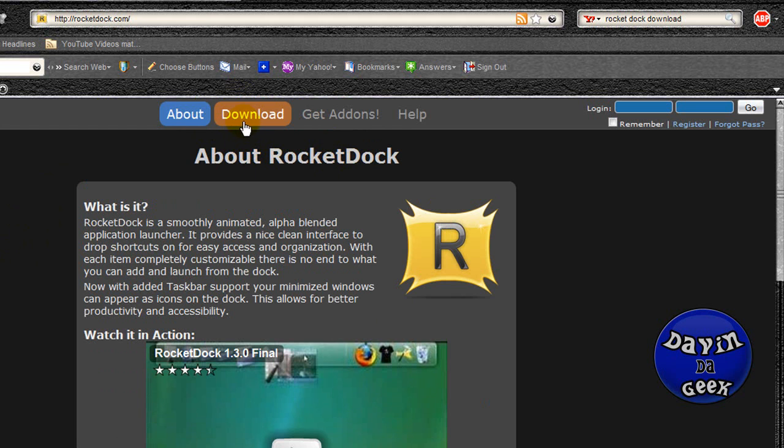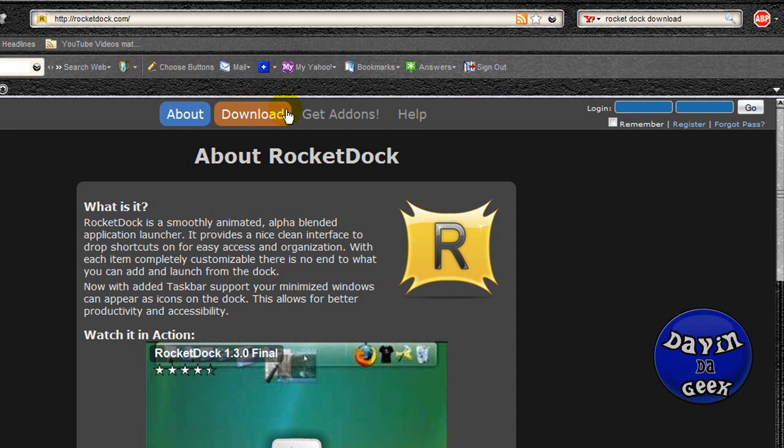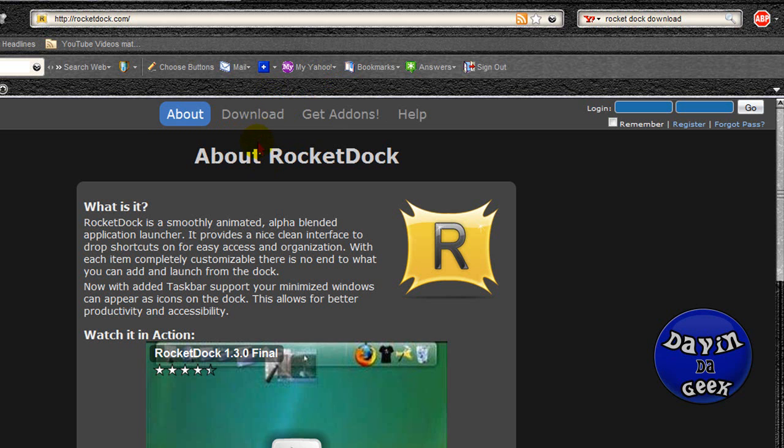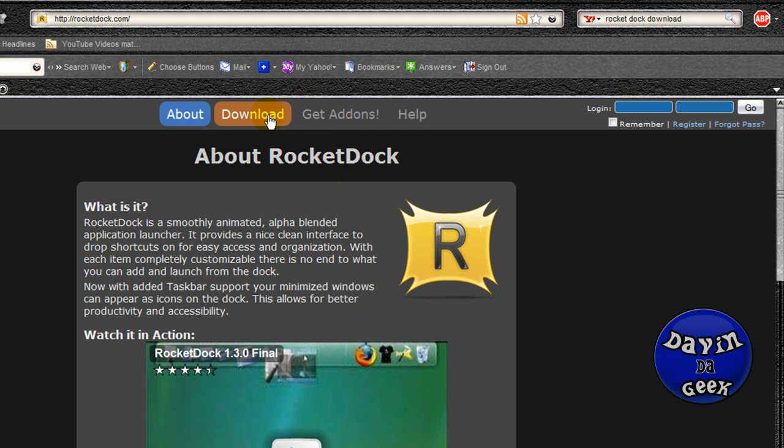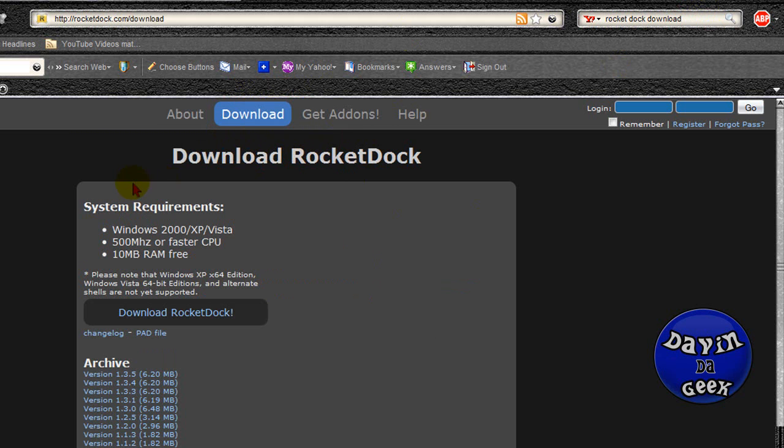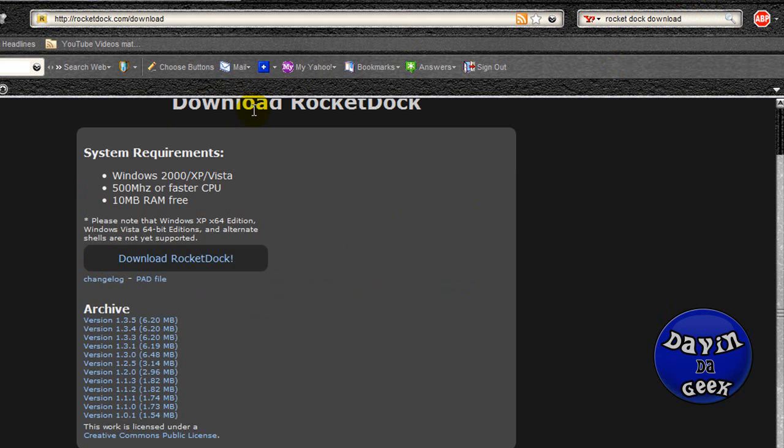With RocketDock you could just do anything with this program. You'll have to download it yourself if you want to see the true potential it has, but I'm going to download it today and go over some key things. It's a really good application and I suggest anybody to use it. You can put your programs in it and clean up your desktop.